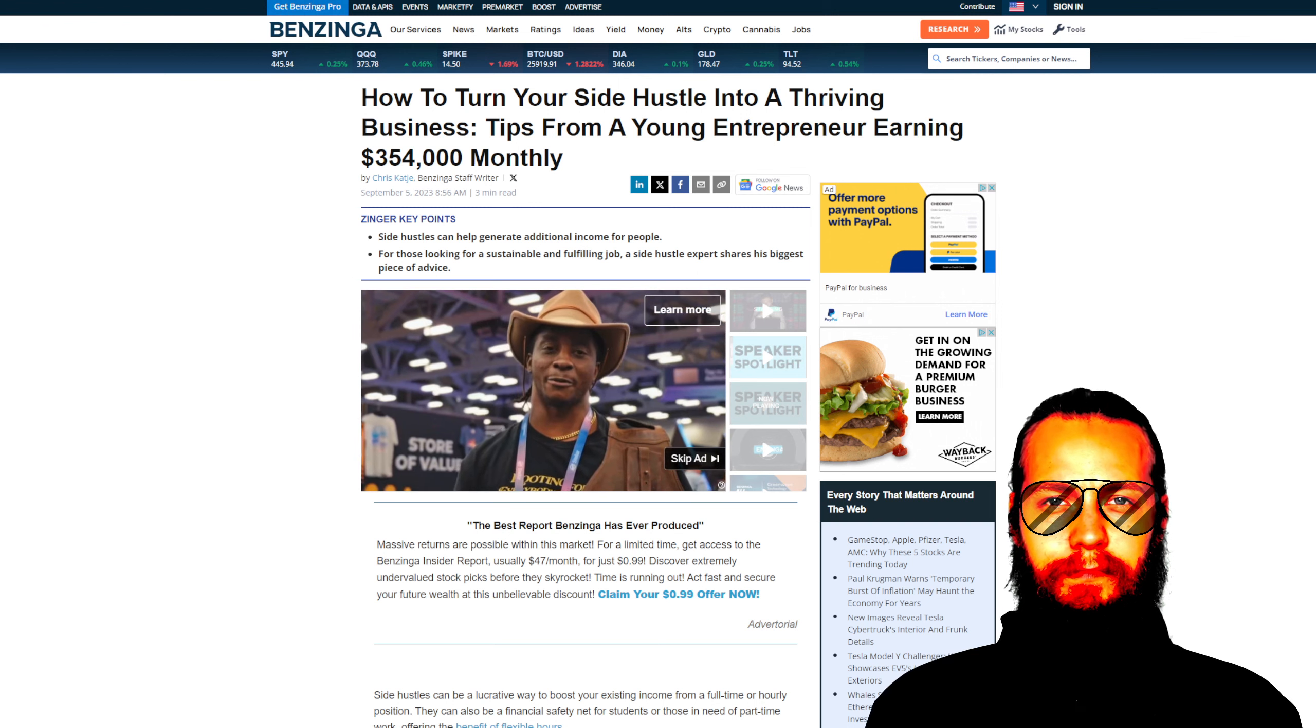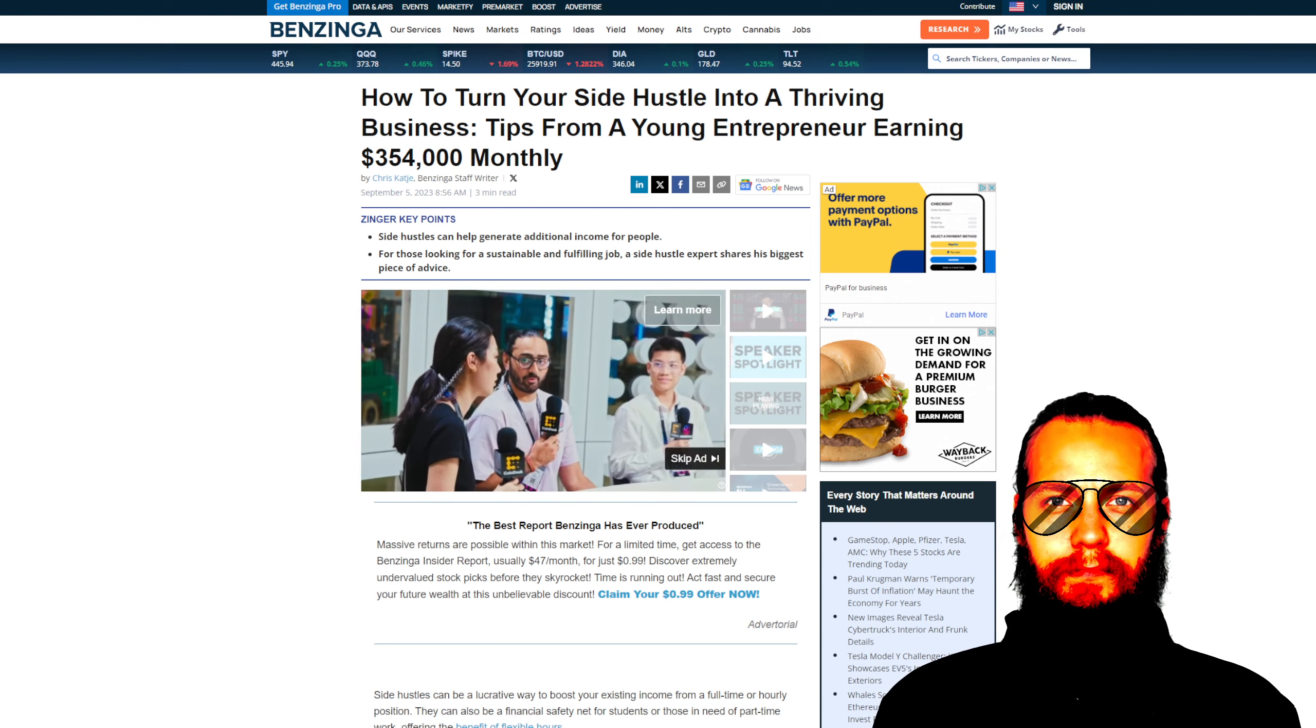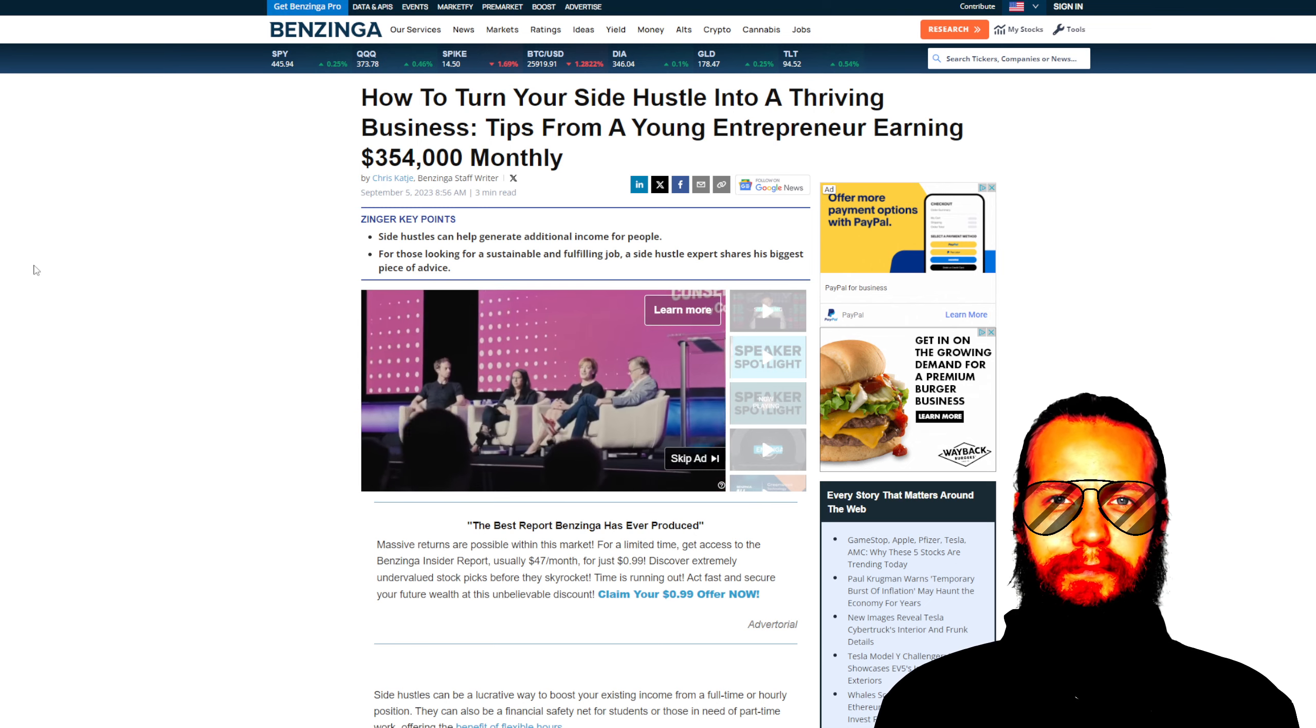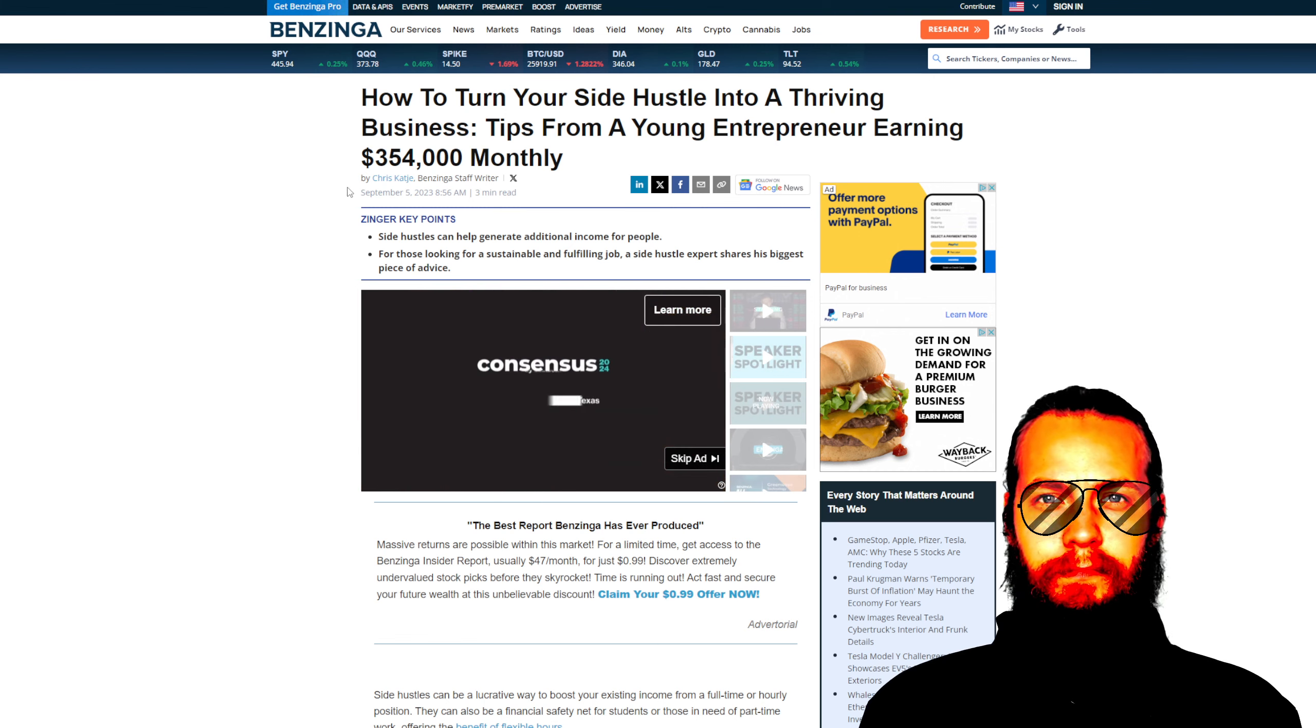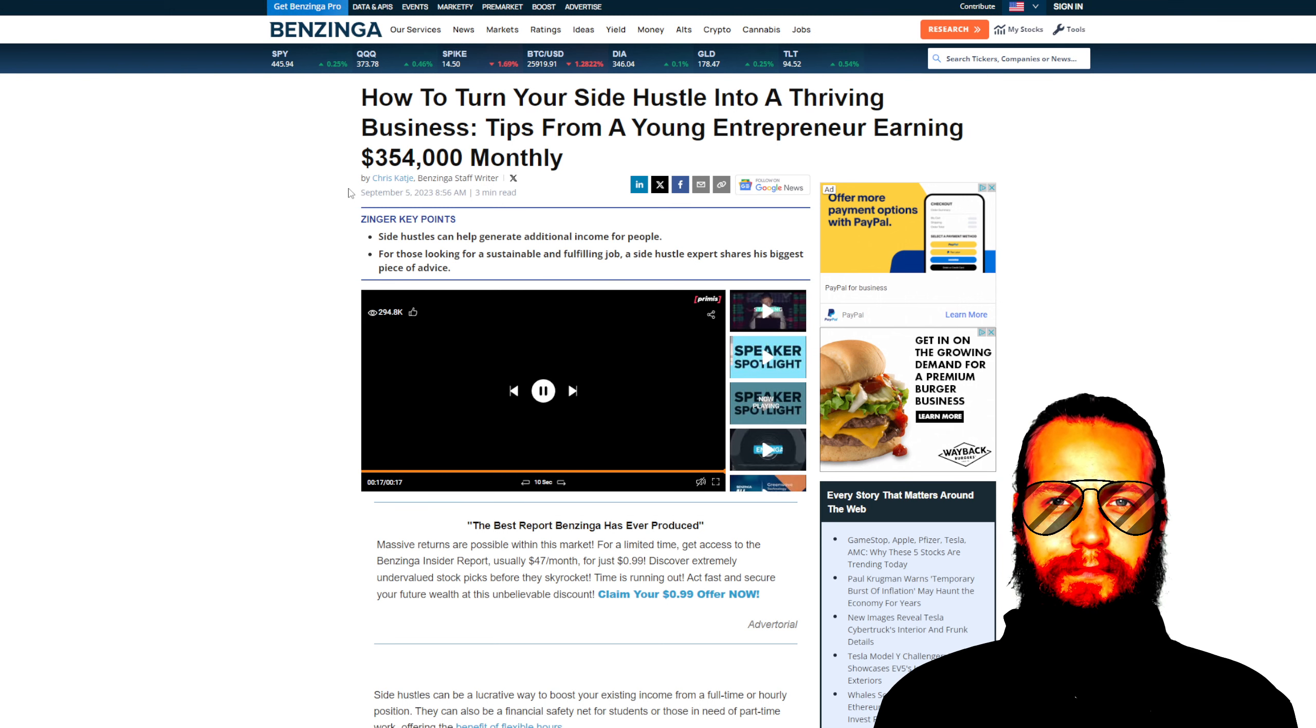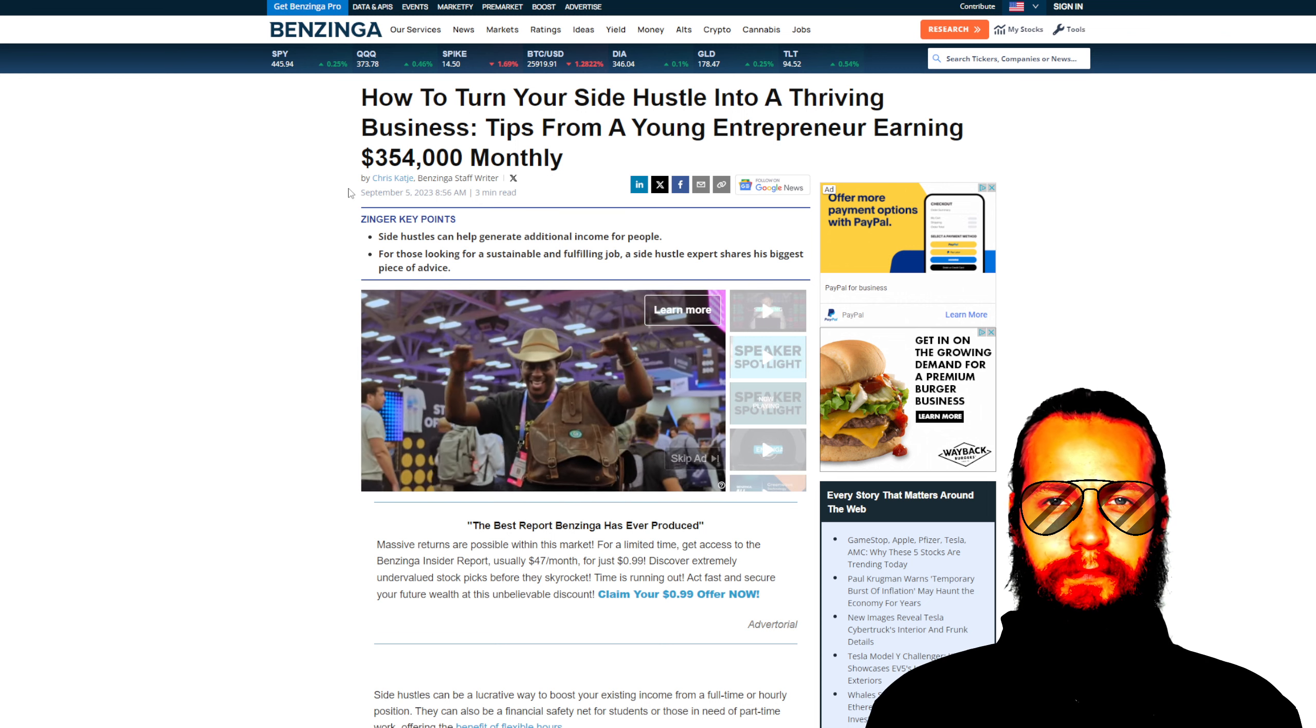Hello, ladies and gentlemen. The world, hello. Today, I have the privilege of reviewing an article titled, How to Turn Your Side Hustle into a Thriving Business: Tips from a young entrepreneur earning $354,000 monthly.